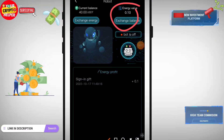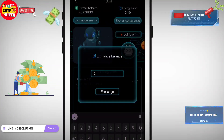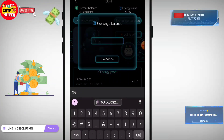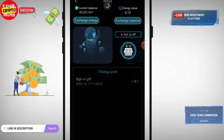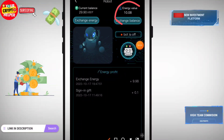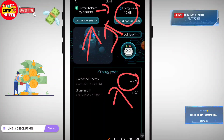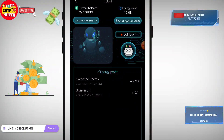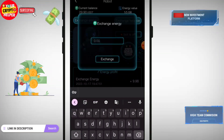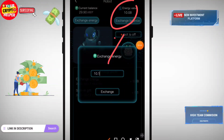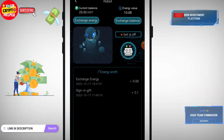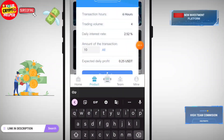I have 0.1 energy, so I will exchange 0.1 energy. Click on Exchange, then refresh your balance. After depositing successfully, you can exchange your USDT to energy. I have exchanged my energy — after deposit is successful, click on Exchange, enter 10.1, and exchange your USDT to energy.